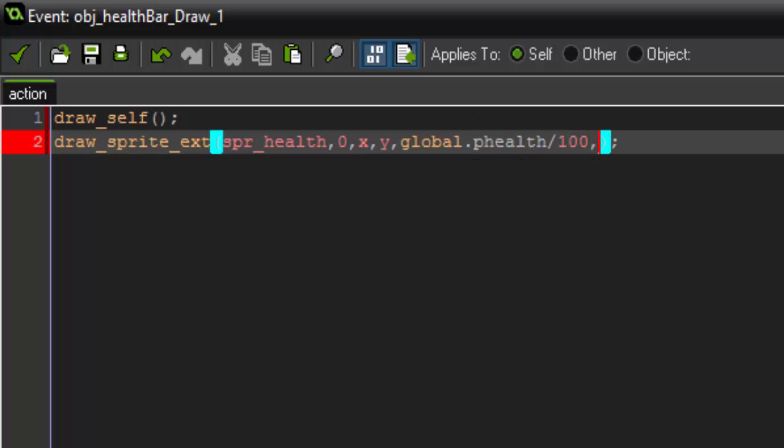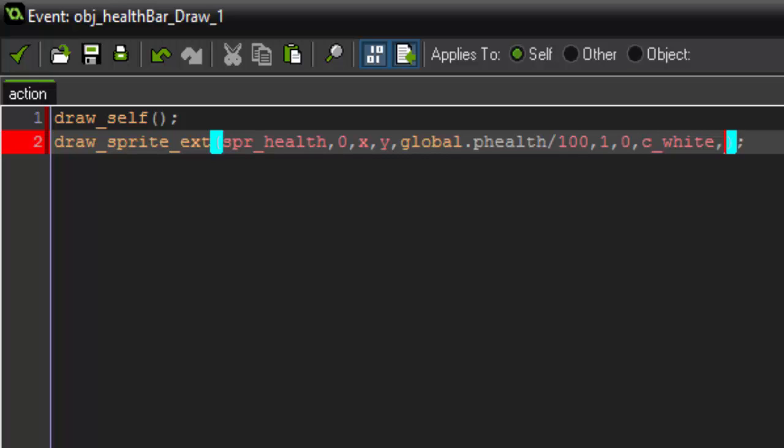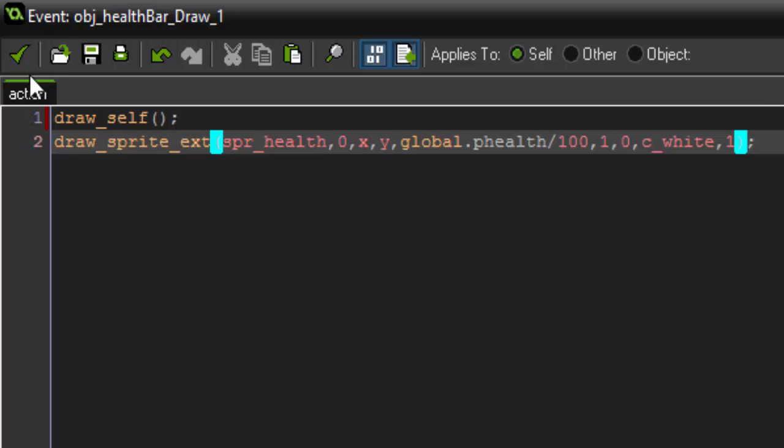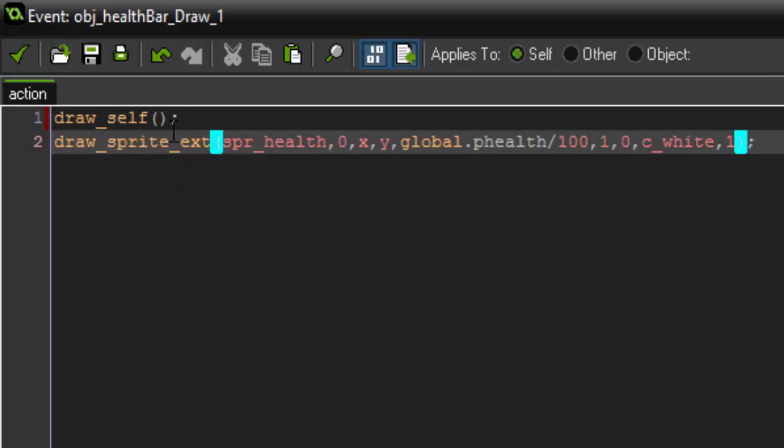And then everything else. The Y scale is 1. The rotation can be zero, we don't want it to rotate at all. The color has to be c_white or else it's going to draw it in a different color. c_white is the default. And we want the alpha to be 1, we want it to be fully opaque. So that is all you have to do.